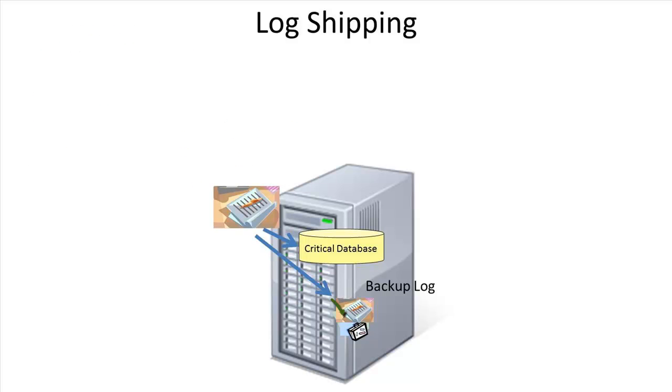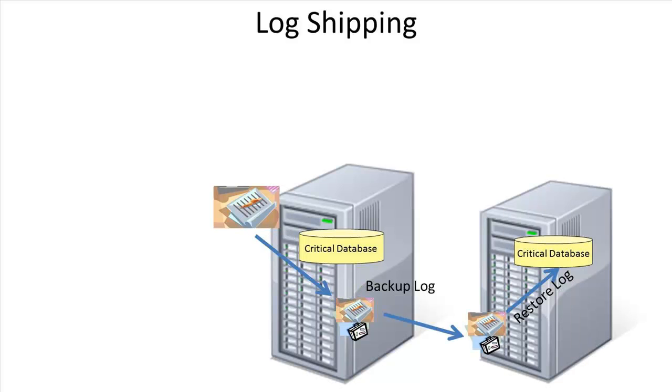If we backed up the log and all its changes, then that backup file would have the latest database information. What if we restored that log backup to another server with the same database on it? Having your data in two places is always some level of high availability.